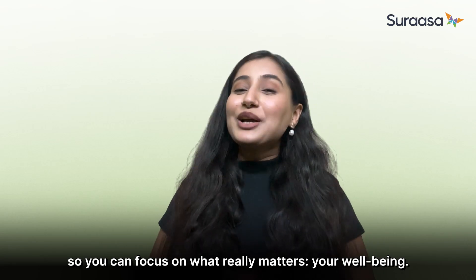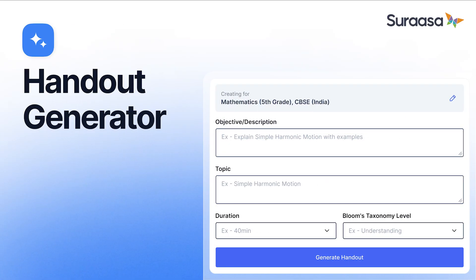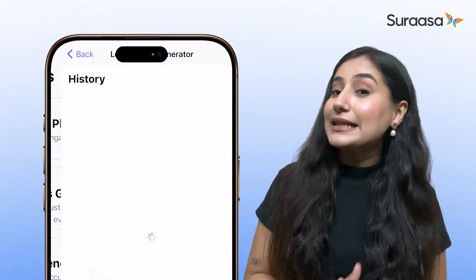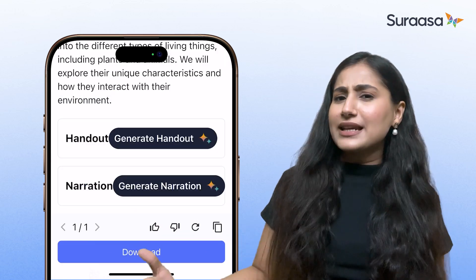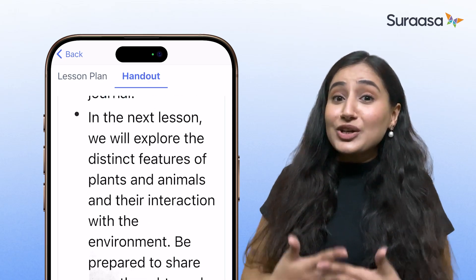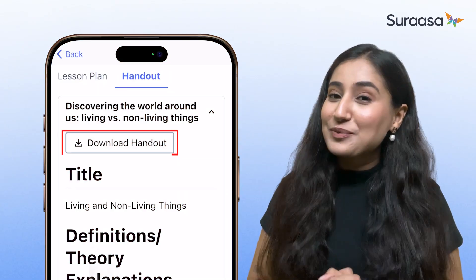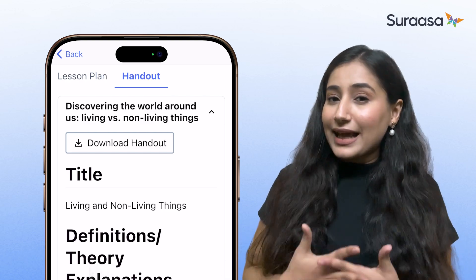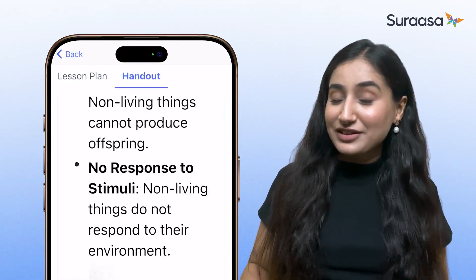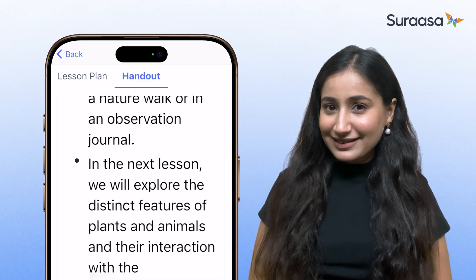Next up is the Handout Generator. You've probably been in situations where students ask for quick revision materials and you're scrambling to prepare concise notes. This tool changes that. You can either create handouts directly from an existing lesson plan — like I'm doing here — or fill in the fields just like with the lesson plan tool. Taking the same Grade 3 Science lesson on living and non-living things, I select the existing lesson plan and the handout is instantly generated, including definitions, key concepts, practice problems, and additional notes, ready to download in your preferred format.